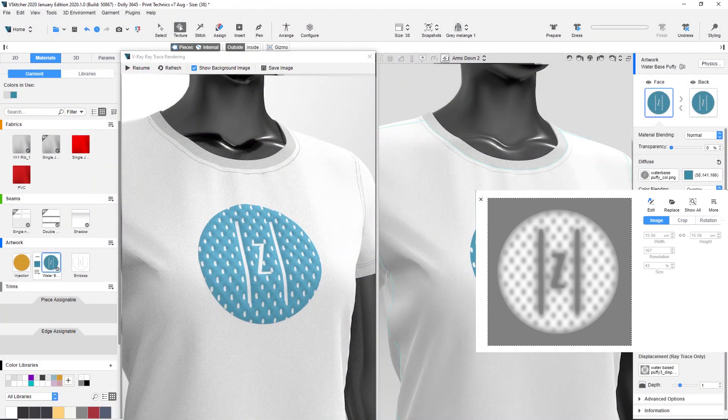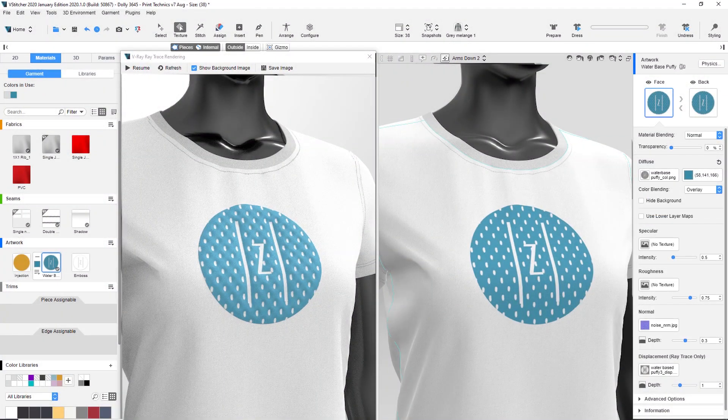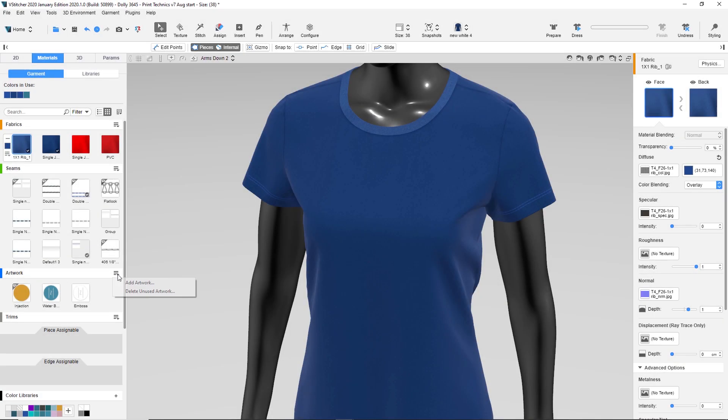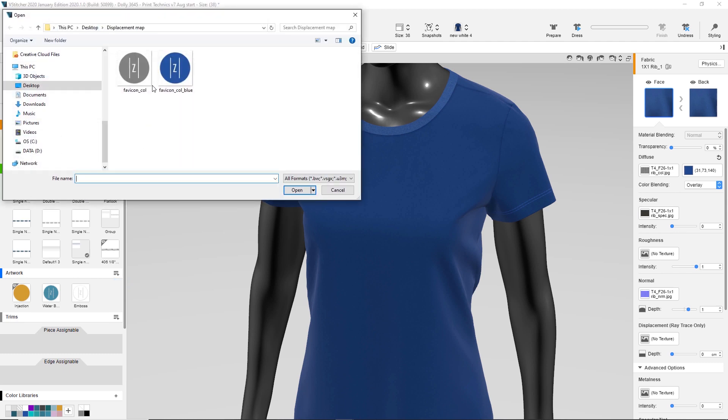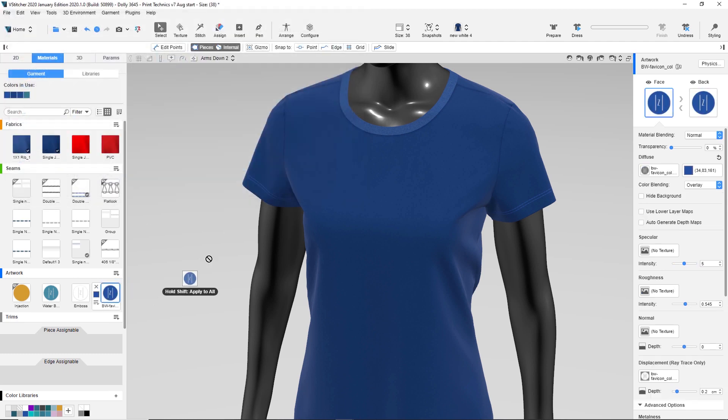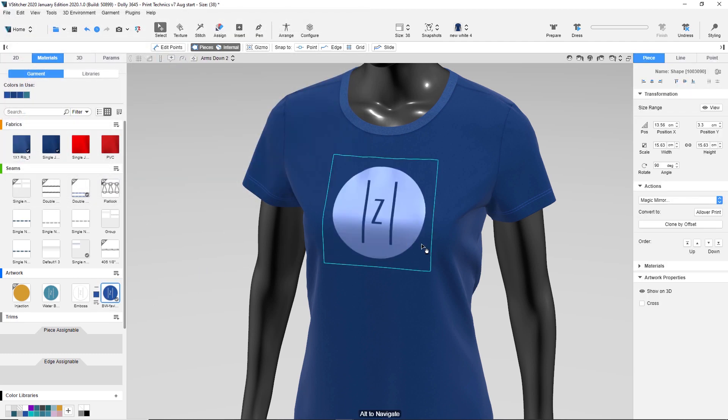So, let's see how it's done! First, we'll add new artwork to the garment. Let's create a thickness effect for the artwork to make it look like it has been printed on top of the fabric with a certain substance that gives it some thickness.